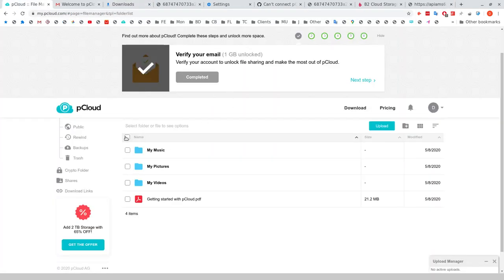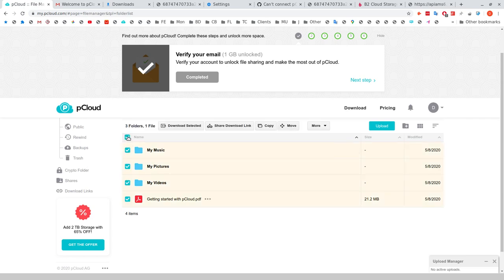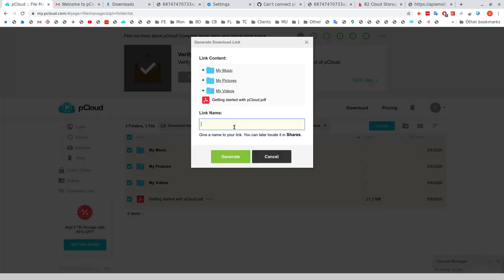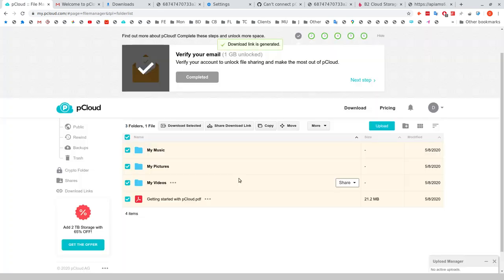What does work, however, is if you select all your folders, then you click Share Download Link, and just call this, for example, Backup080520, click on Generate here.